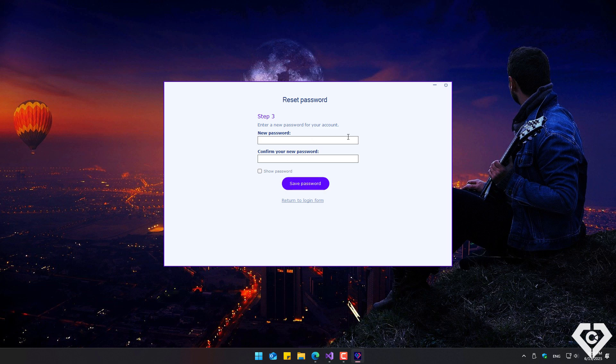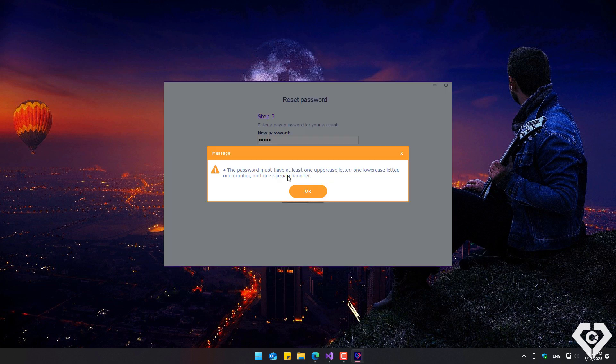Once the code is validated, we enter a new password that must consist of at least one number, one uppercase letter, one lowercase letter, and one special character.